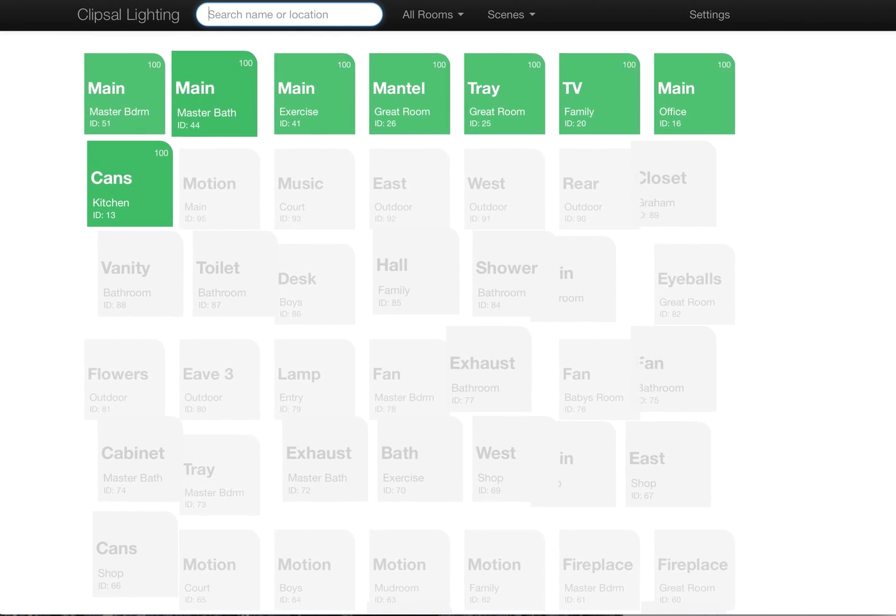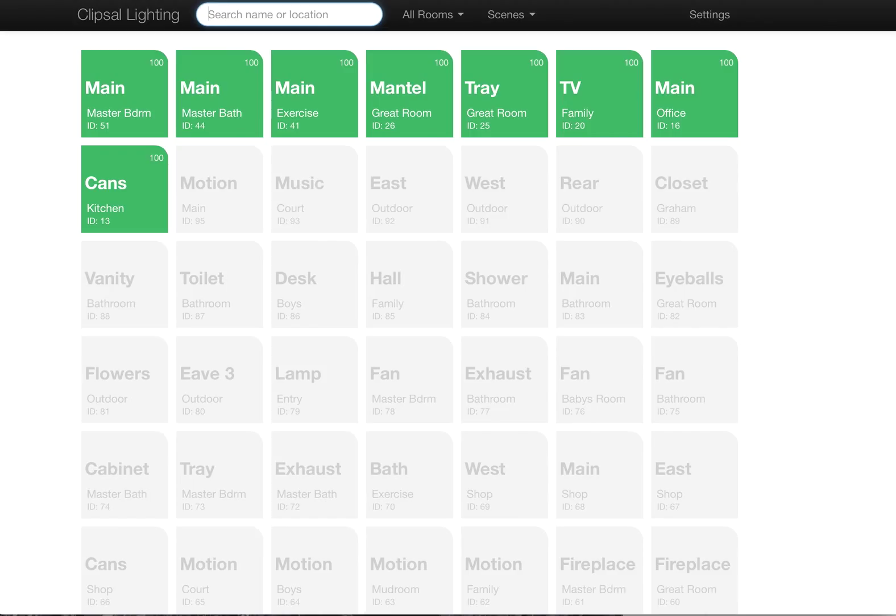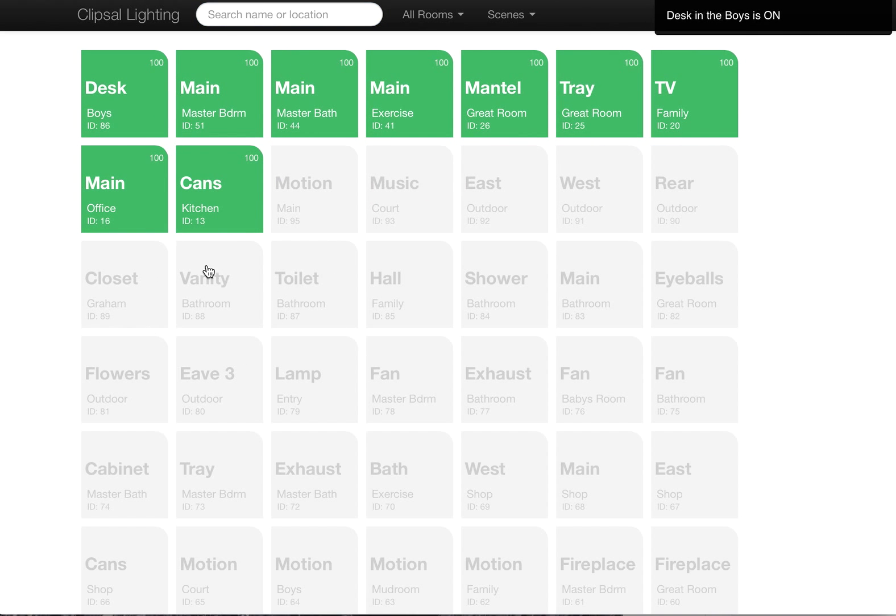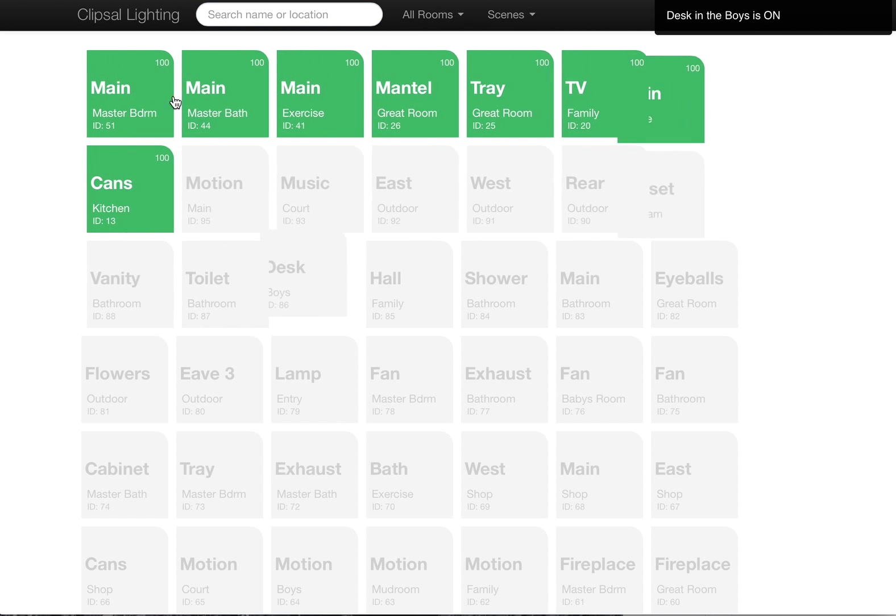If they're green, they're on. If they're not green, they're off. You can click one of them to turn on something. So if I wanted to turn on the desk lights in my boys room, I could click on that. I could also turn them off.